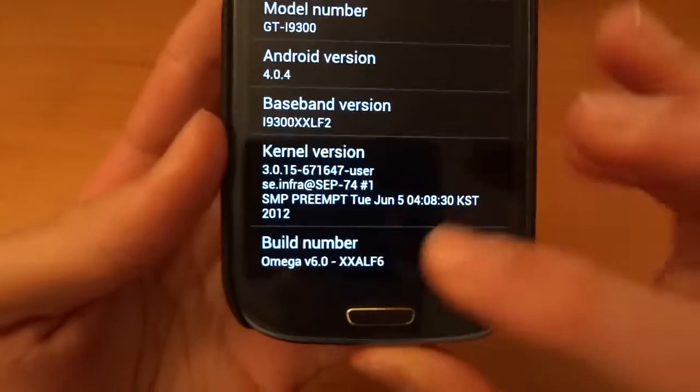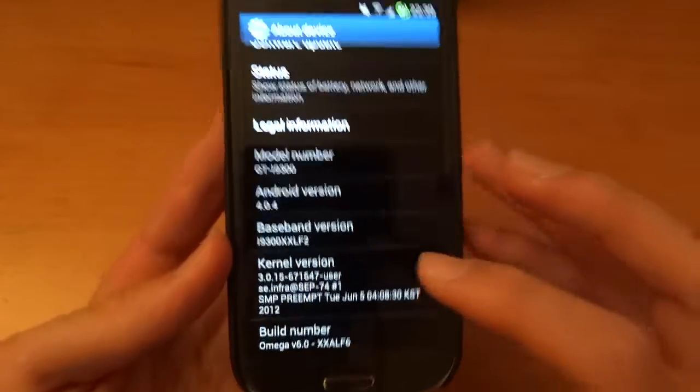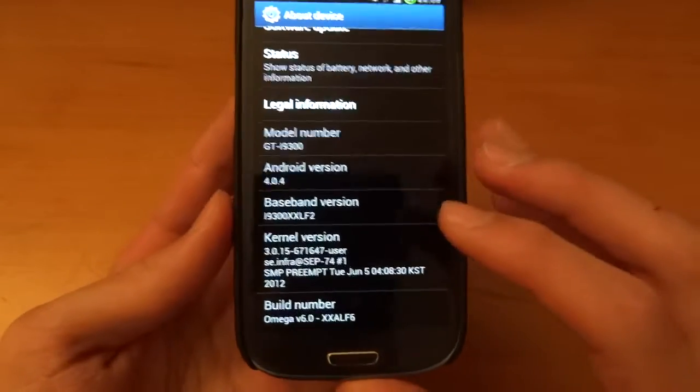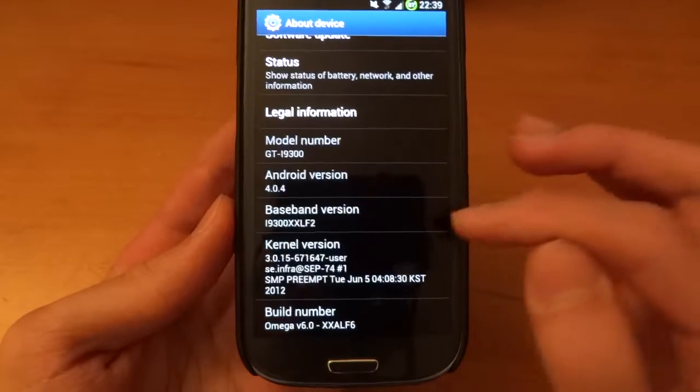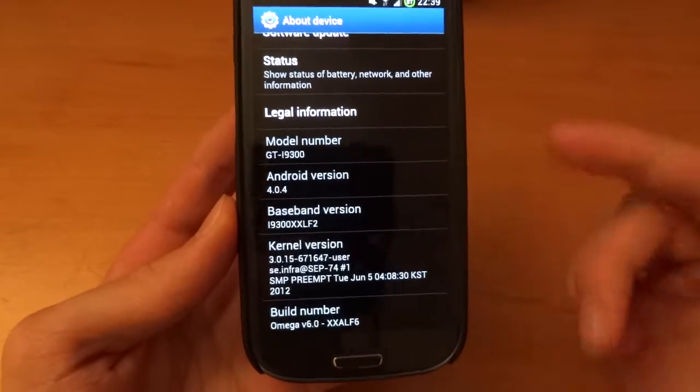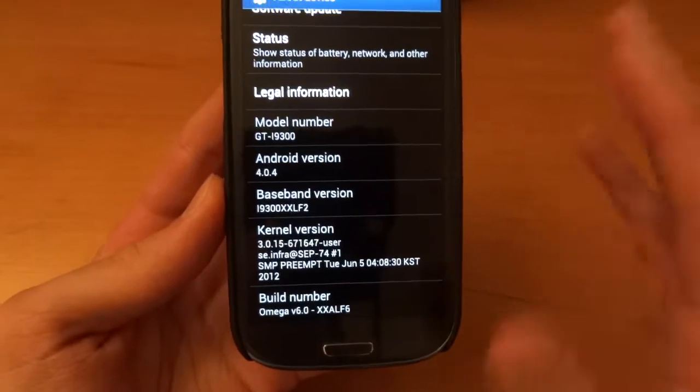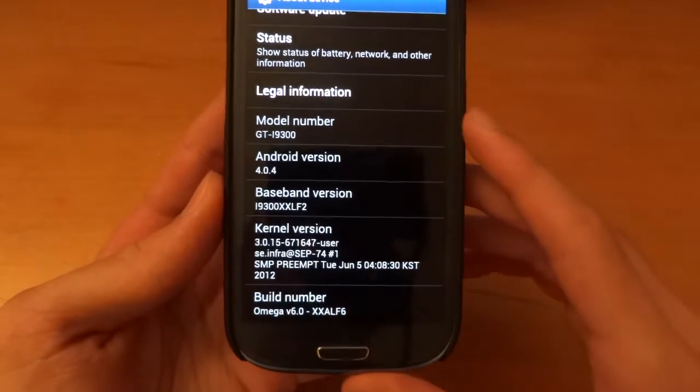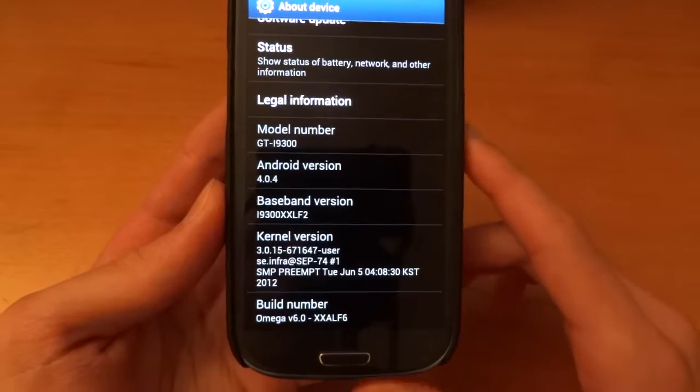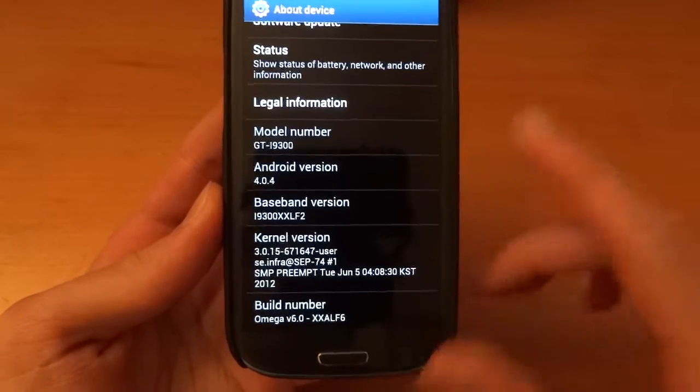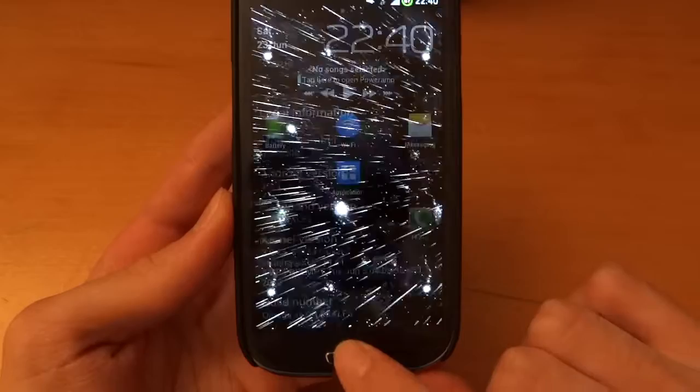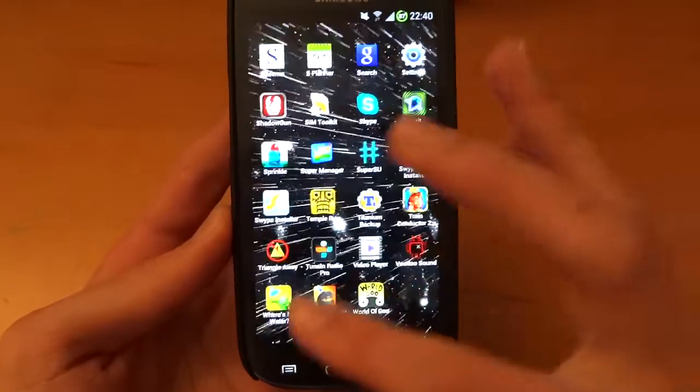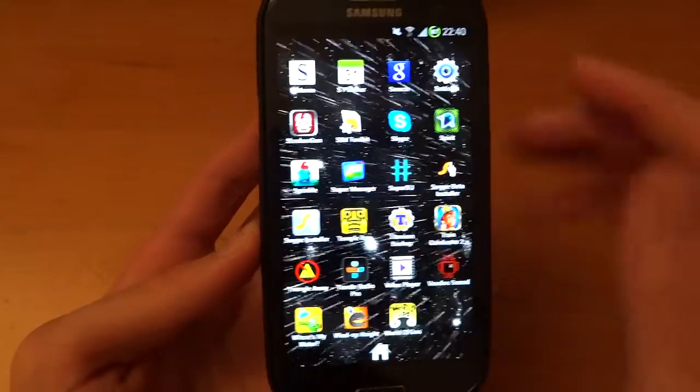As you can see I'm on Omega V6.0. I was on Omega 5.2 beforehand, but before flashing 6.0 with a no-wipe installation via Clockwork Recovery, I chose to get rid of the flash counter with Triangle Away.